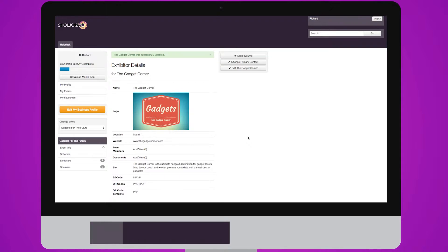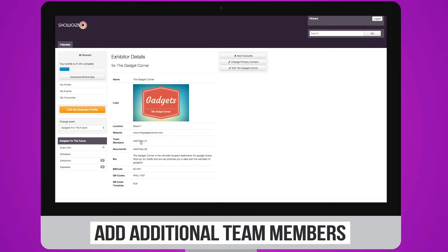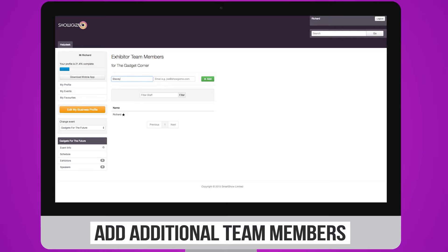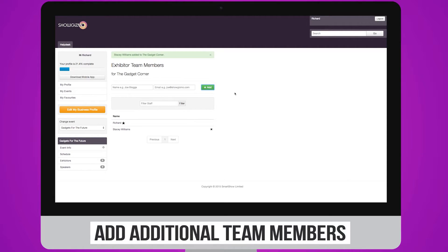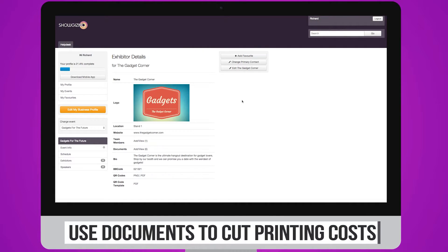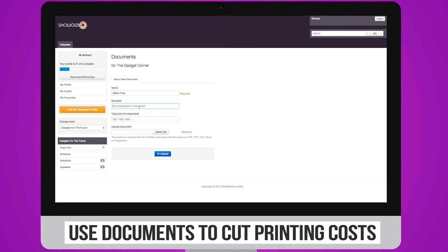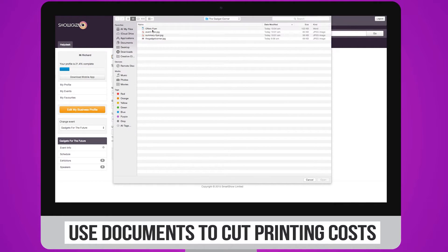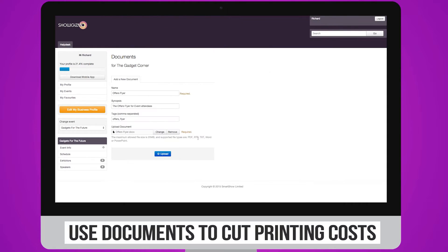You can add any additional team members by clicking on the Add or View Team Members menu item. Documents can also be uploaded by clicking on the Add or View menu. These might be special offers or flyers — a great way to save on some of your printing costs.